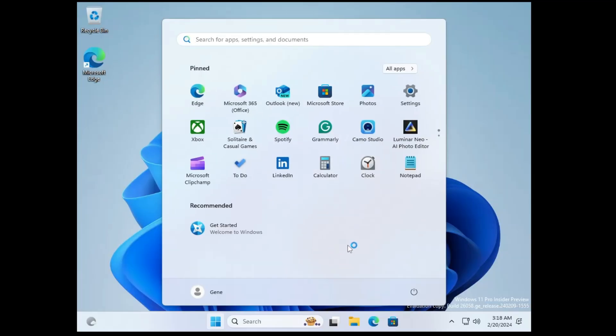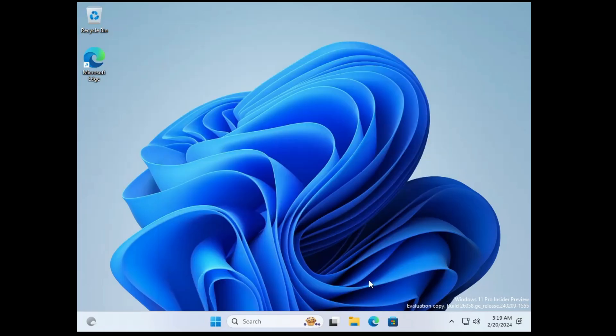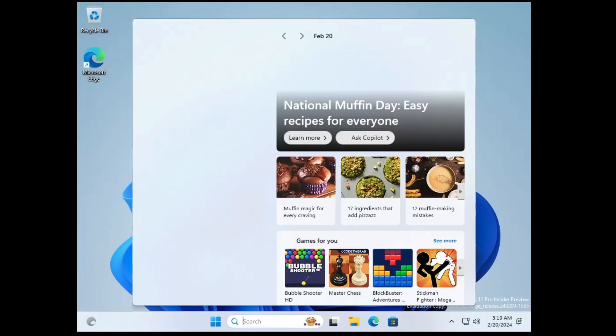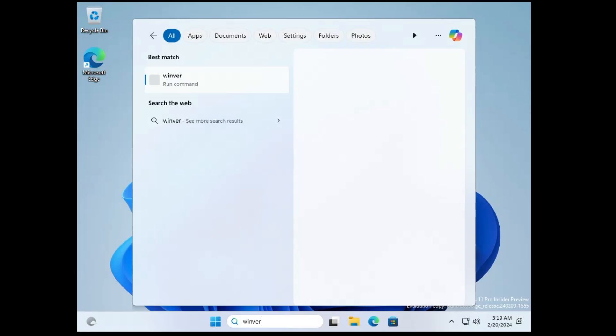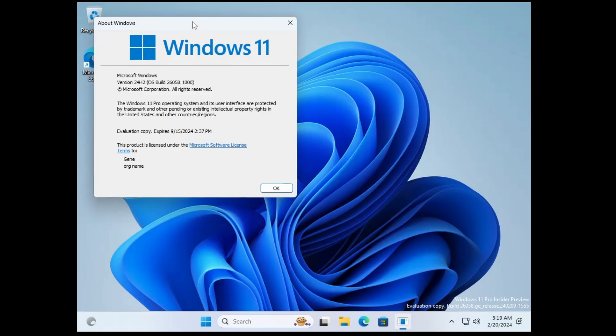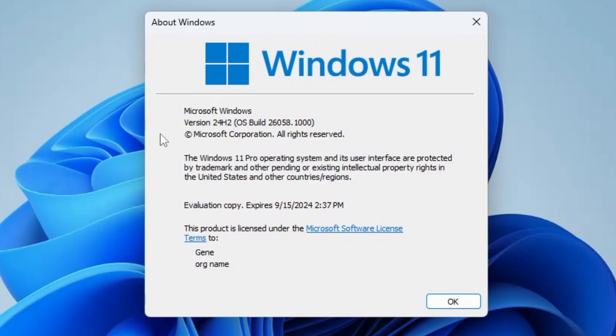Finally, Windows 11 has been installed now. If you notice at the right corner, it says Windows 11 Pro Insider Preview. If I bring more detail about it, if I type winver and hit the enter key, you can see here now it says Microsoft Windows version 24H2, OS build 26058.1000.